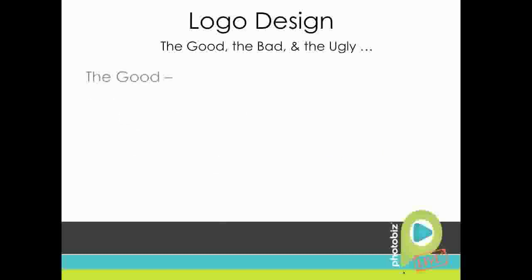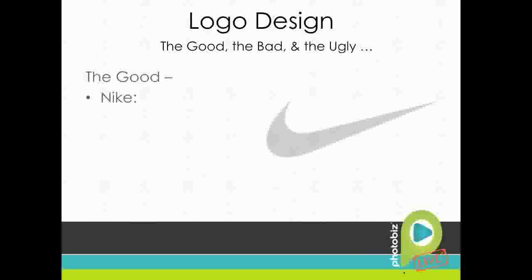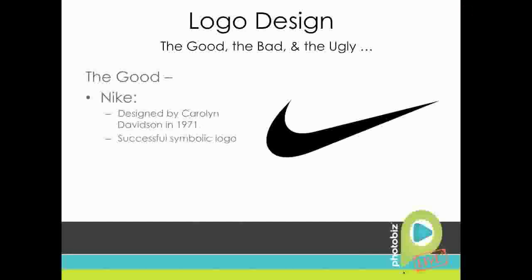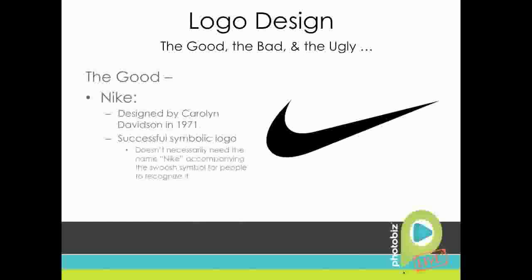The next one in the good category is Nike. This one is one of my favorites because it's a great symbolic logo. It was designed by Carolyn Davidson in 1971. A cool thing about this one is that she was only paid $35 to design this logo, and they've been using it since 1971. But the cool thing about it is that it's successful because you don't really necessarily need the name of the company to have people recognize it. So to that effect, if you can think of a symbol or some kind of abstract element that can represent your company that well, use it.